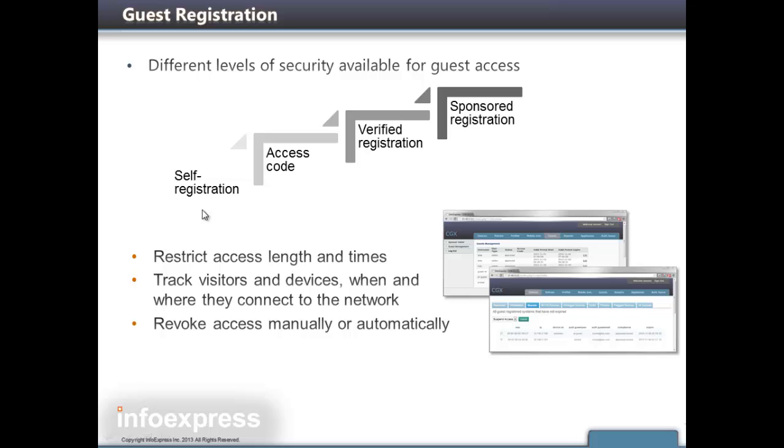In this next use case, we'll show an example where a visitor to the network needs access to the Internet. There are several security options on how guest access can be configured. We can allow self-registration.